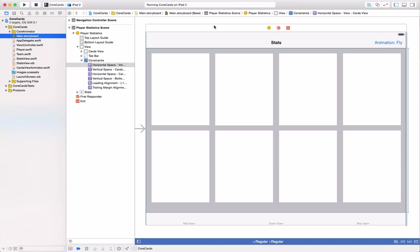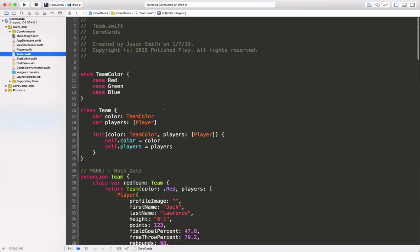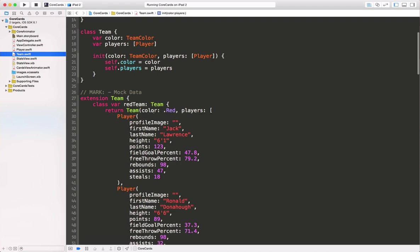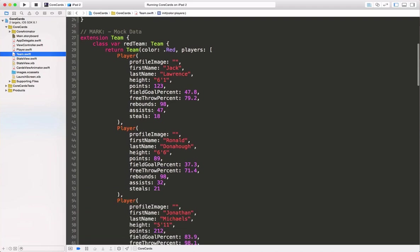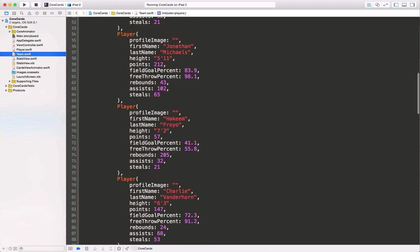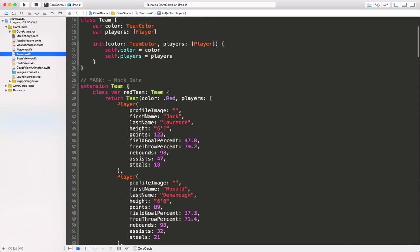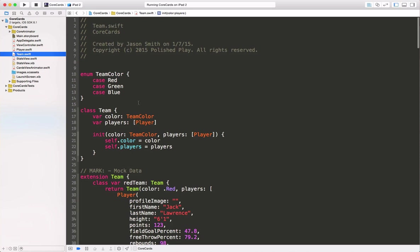Now let's take a look at some of the data that makes up our content. Here we can see our team class. It contains a team color, a group of players, and an init method, and then I've set up some mock data here. If this app were real, you could imagine this information coming from a web service or something like that.